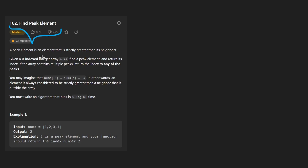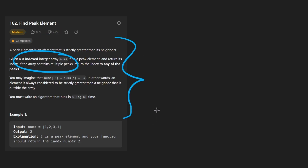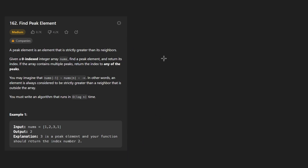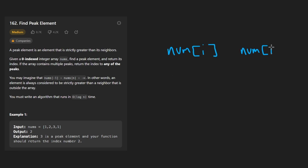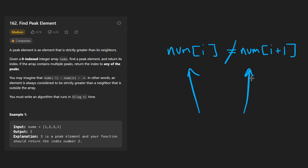We're given an array of integers. It's mentioned all the way at the bottom of the description, but it's a very important fact: any two adjacent elements — a number at index i and a number at index i plus one — are never going to be equal. So any adjacent elements in the array are not going to be equal.